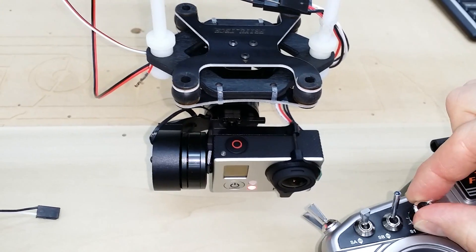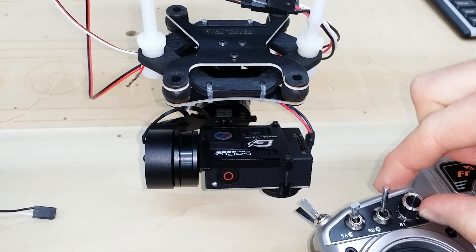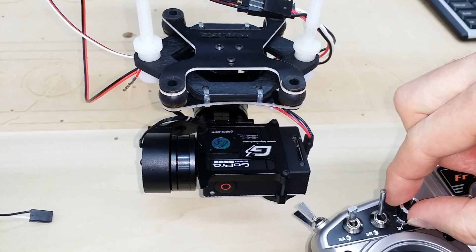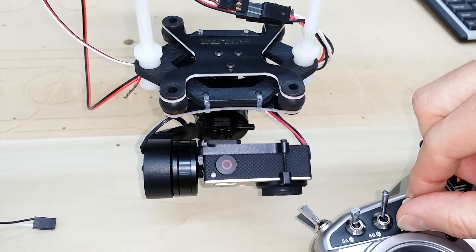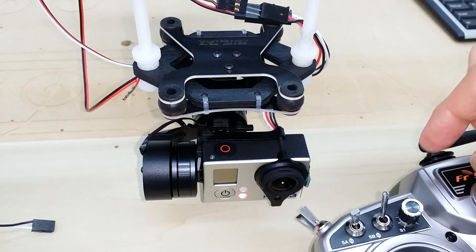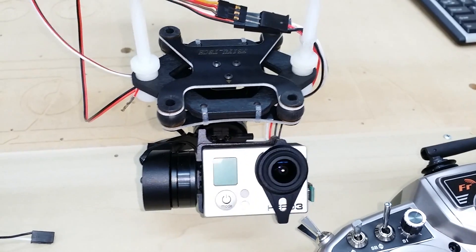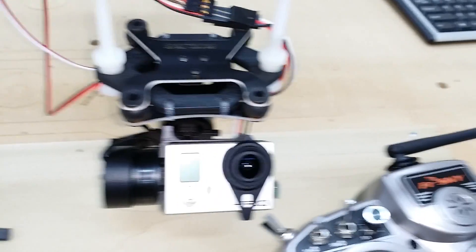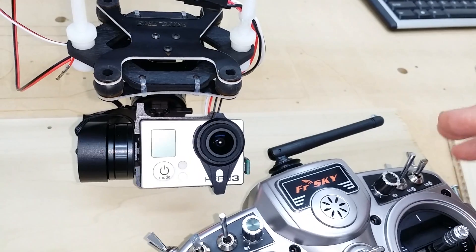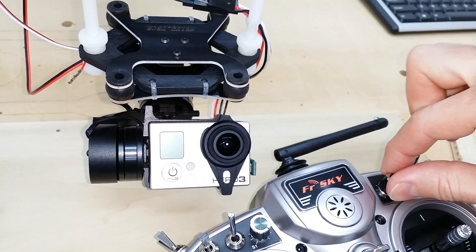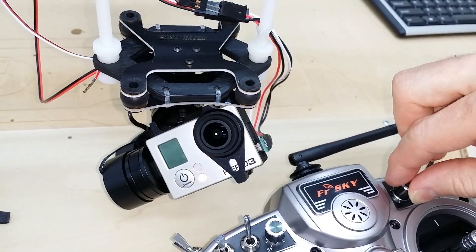So you can see right here, turn this dial, you'll see the camera go down. And if I turn it back the other way, you'll see the camera go up. And if I turn this dial over here, you'll see the gimbal roll left and right.